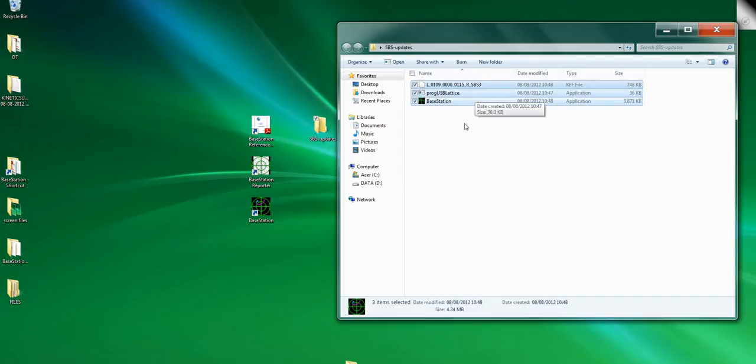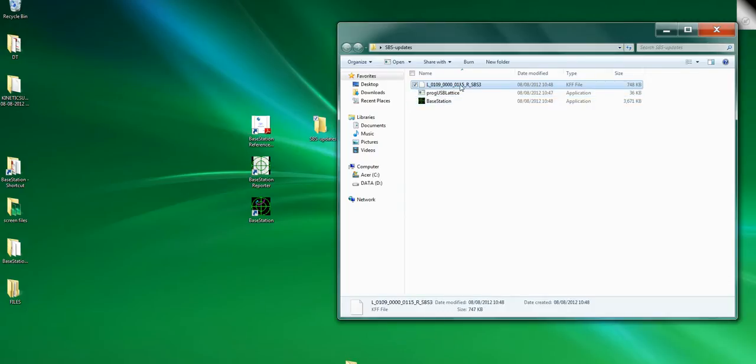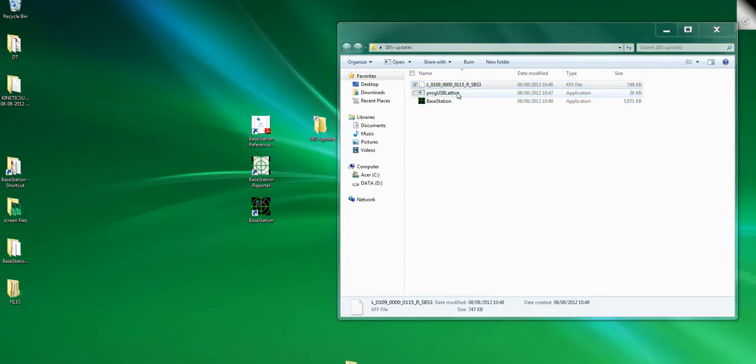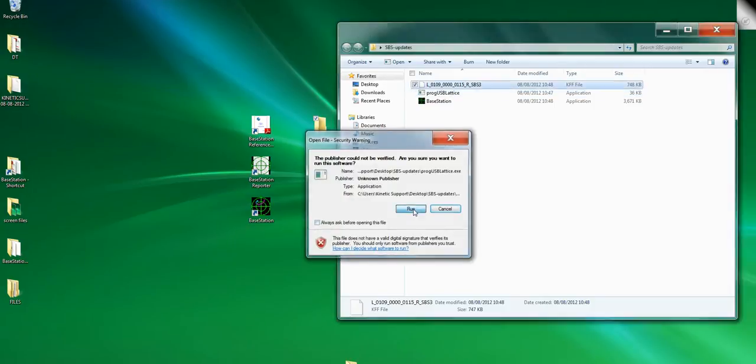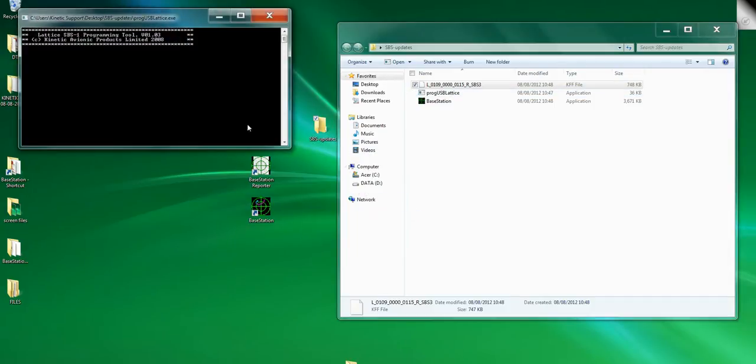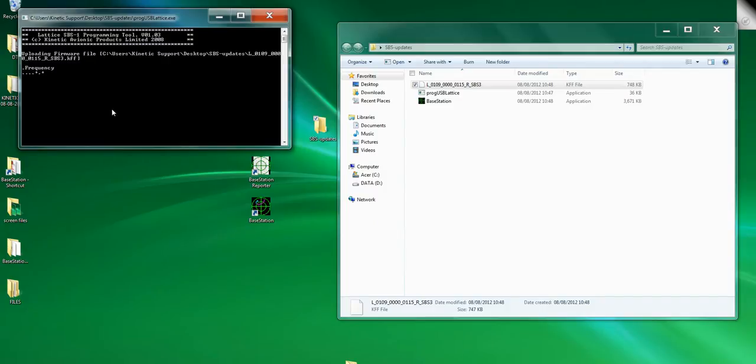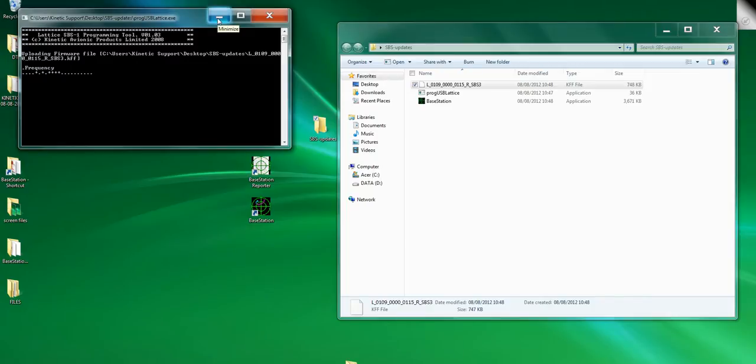USB Lattice. Let's deal with the firmware first of all. If we go like this, drag and drop, and then you click Run, up pops a box and it's going to upload my firmware. And it's telling me it's uploading the file 0115, which is the one I want. Leave your SBS3 uploading its firmware.